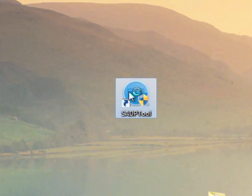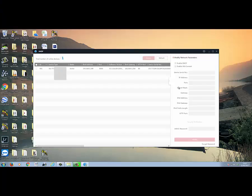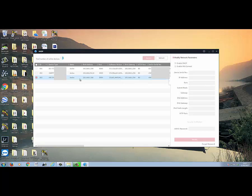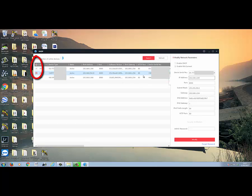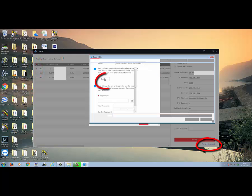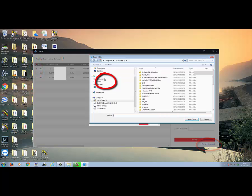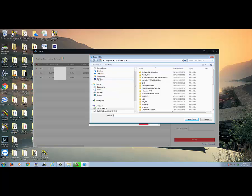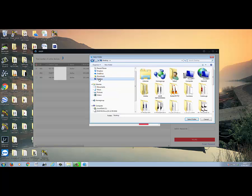Once SADP tool is run, tick the box next to the device you want to reset, and click Forgot Password. Click Export. Save the file to your desktop.